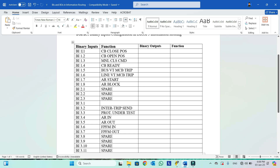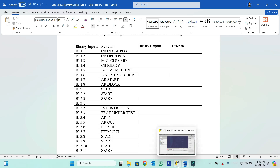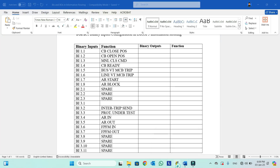For example, binary input 1.1 is CB closed position — this is the function and this is the binary input number column. So binary input 1.1 we need to assign against CB closed position. We will go in Dixie 5 and see how we can assign this CB closed position to binary input 1.1.